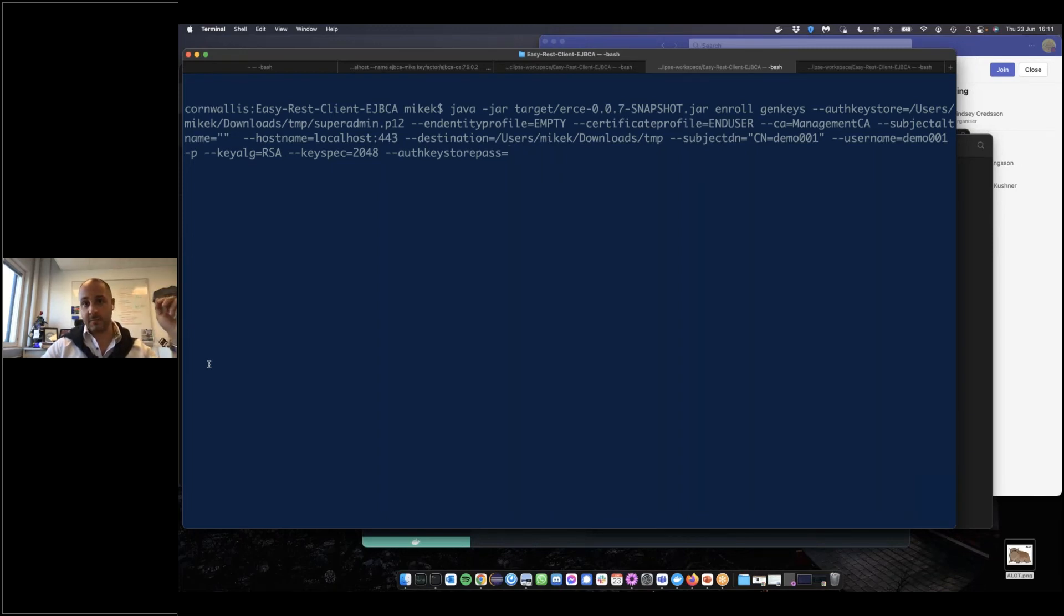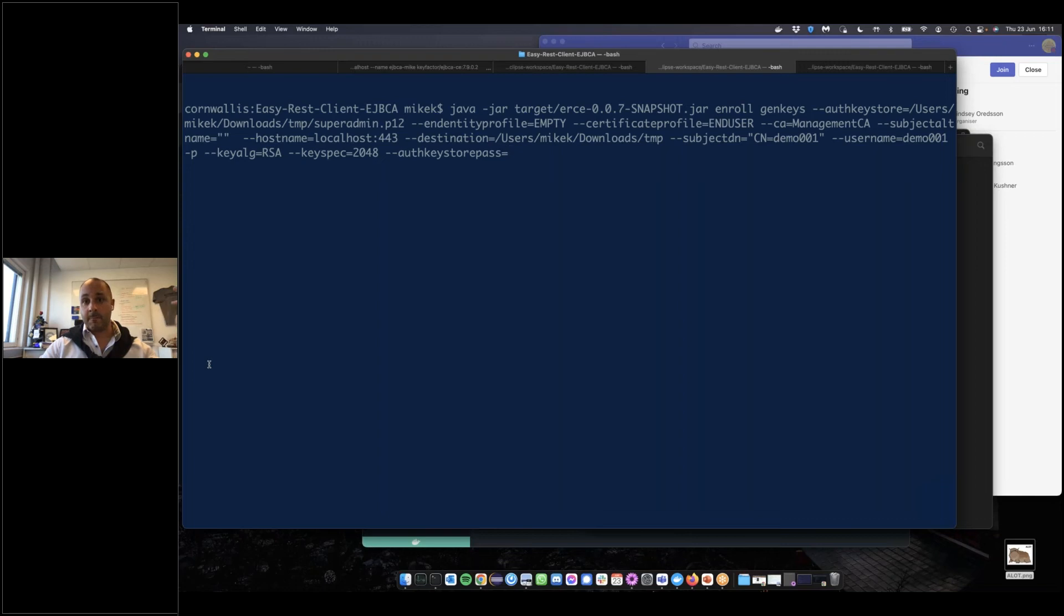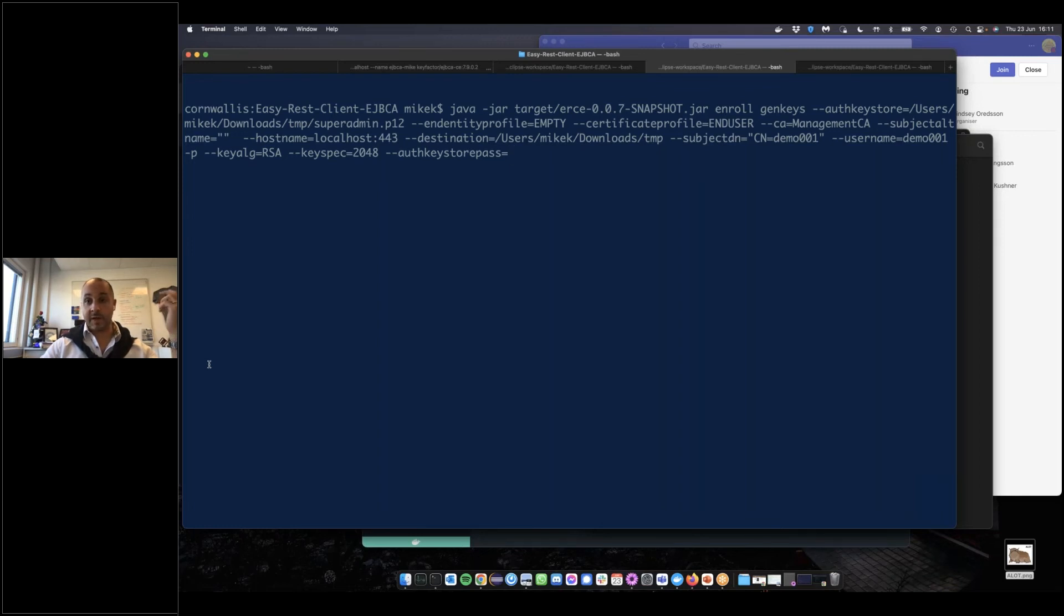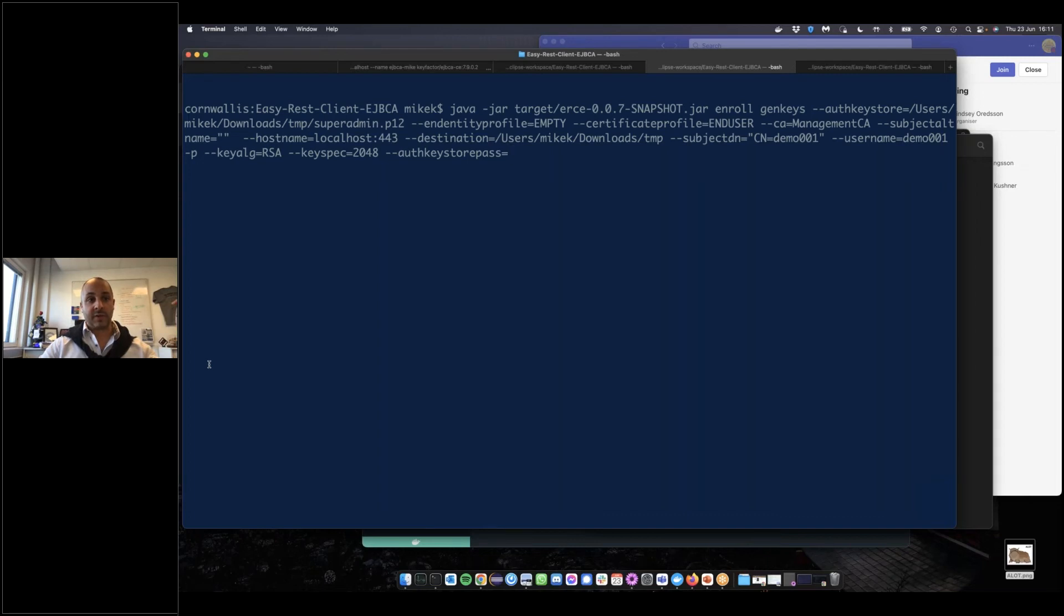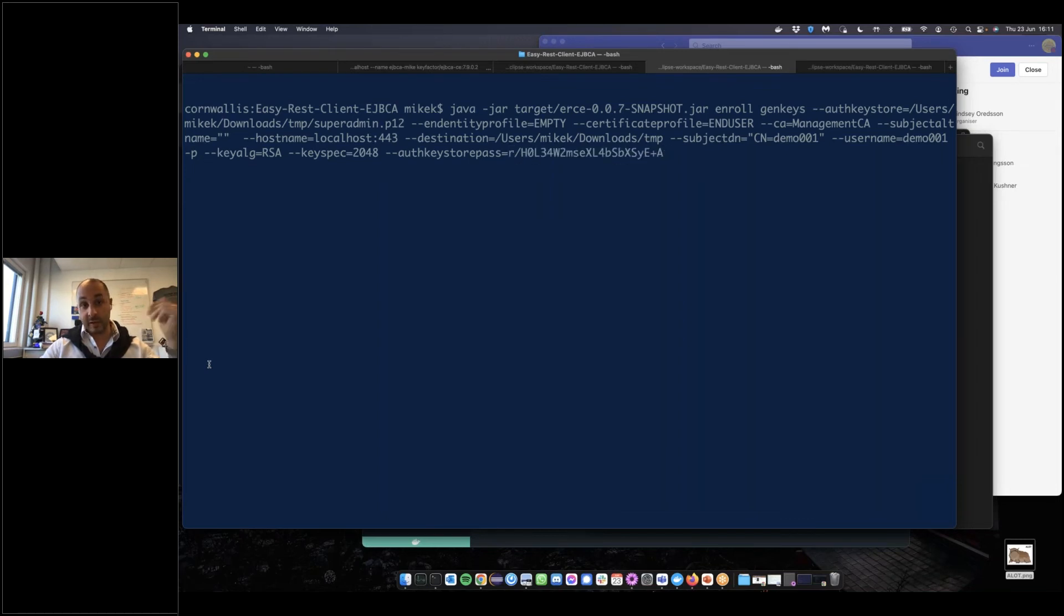We'll use default and empty certificate profiles. We'll simply create a certificate or request a certificate with subject DN common name equals demo001. I'm going to ask the client to generate an RSA key pair with 2048 bits. Again, we're going to add the auth-keystore-pass. I should mention you don't actually have to write the auth-keystore-pass. There's also a flag for having the CLI ask for it in case you're scared of somebody looking over your shoulder or in case you're doing a demo.